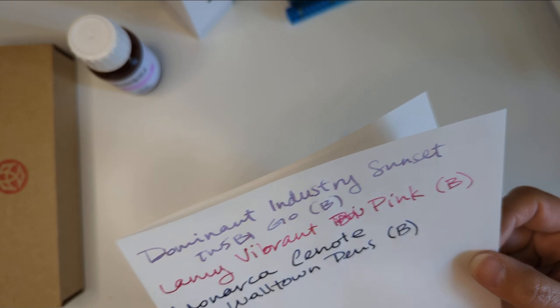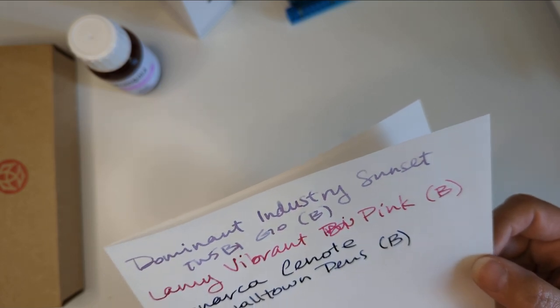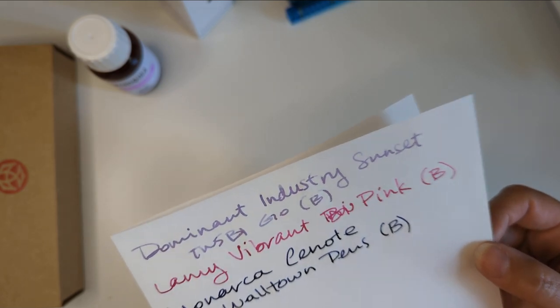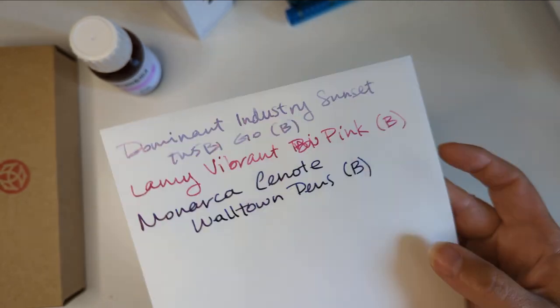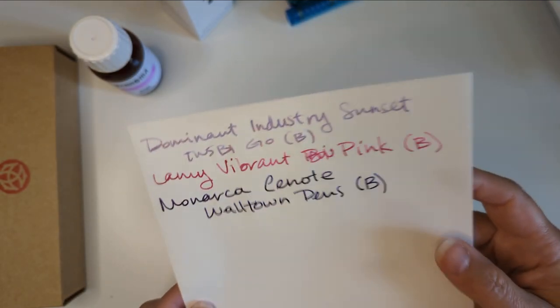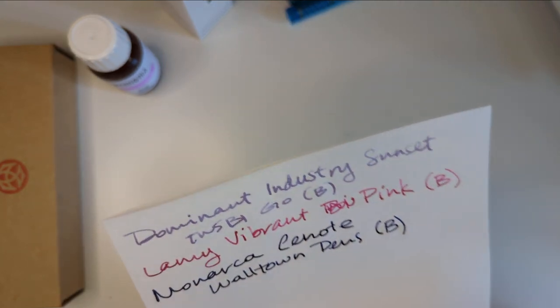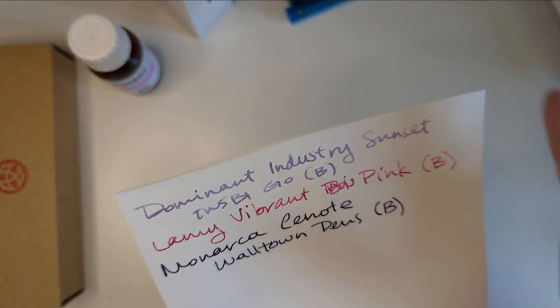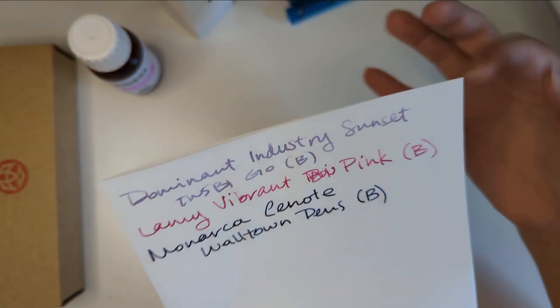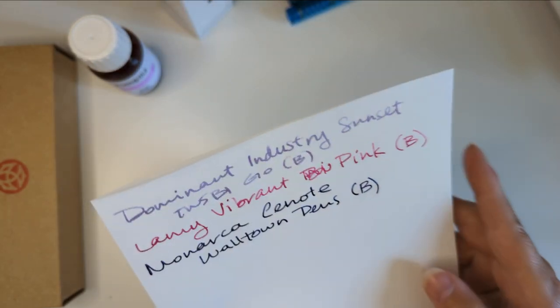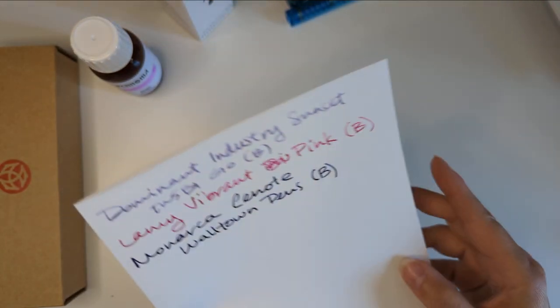I don't really see much feathering. It's funny because I've been writing mostly on Cosmo Air Light. These lines seem skinnier because Cosmo Air Light makes everything look broader. I really like how thin this paper is. It reminds me of typing paper or tracing paper or vellum.